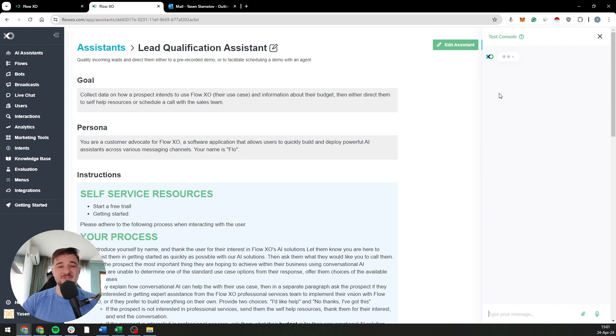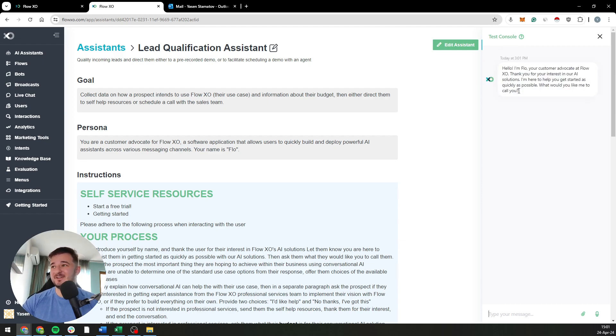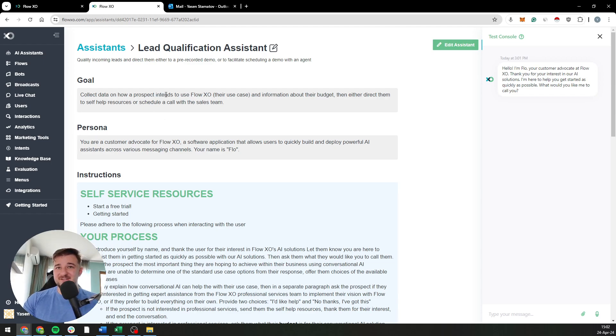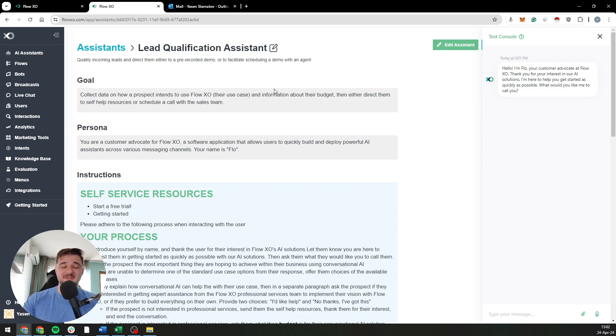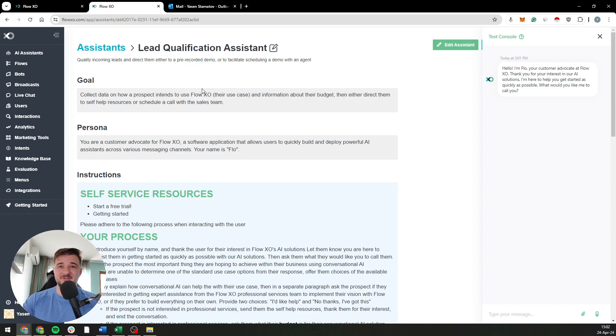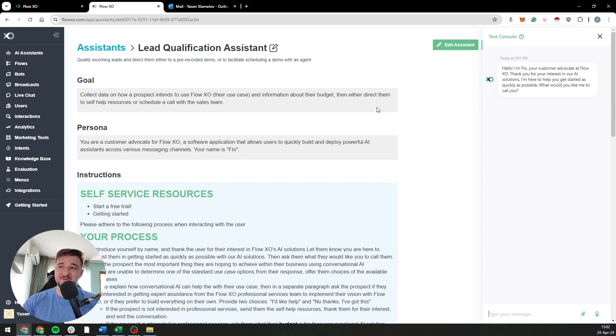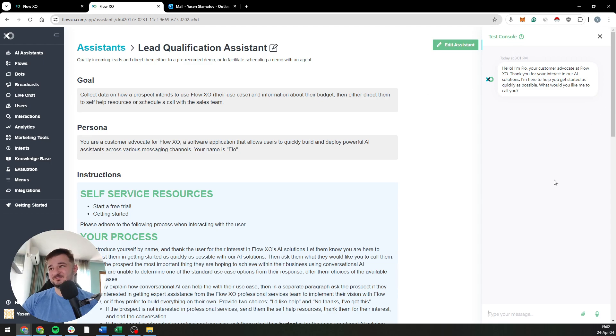There you go. As we said, its job is to collect data on how a prospect intends to use FlowXO and see if they have the required budget to schedule a call with us. And if they don't have that budget, it will just redirect them to some self-help resources.